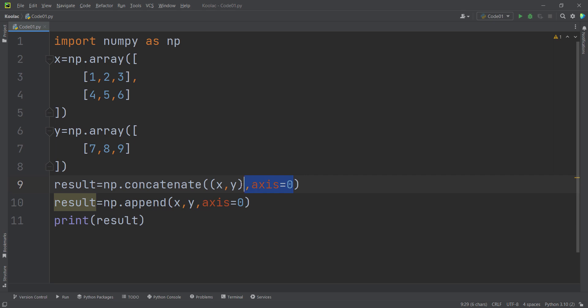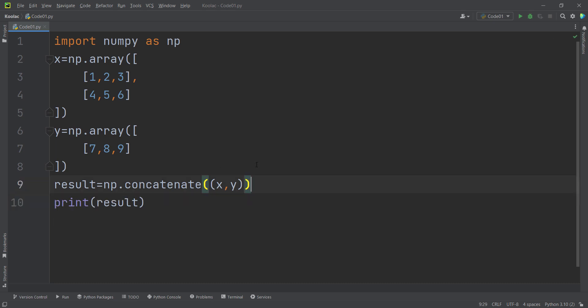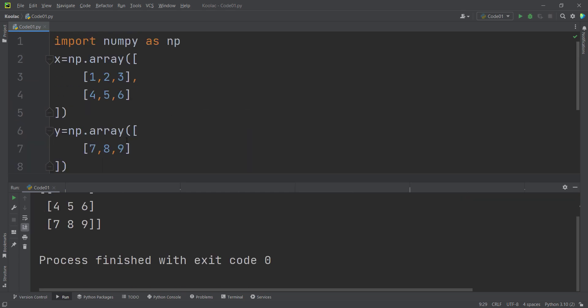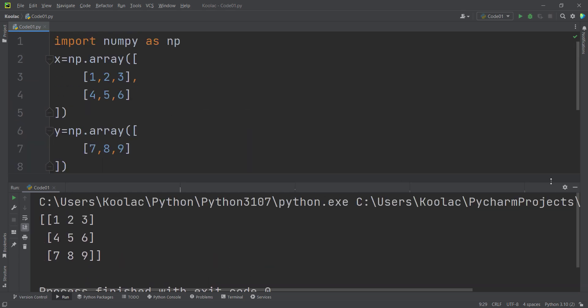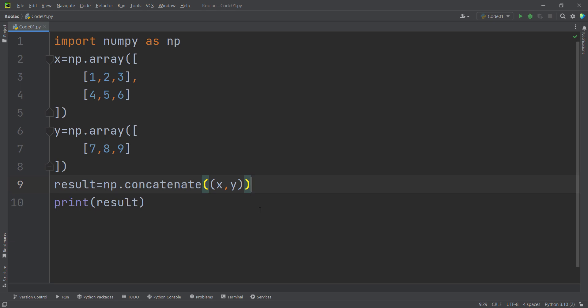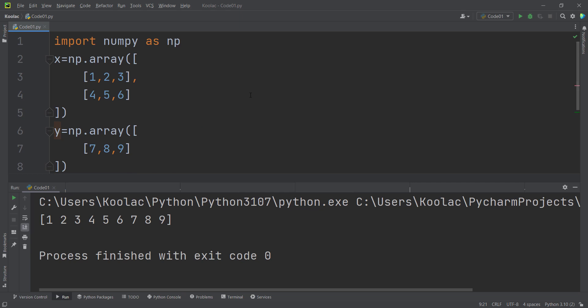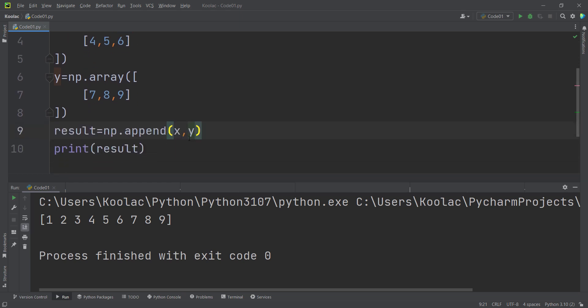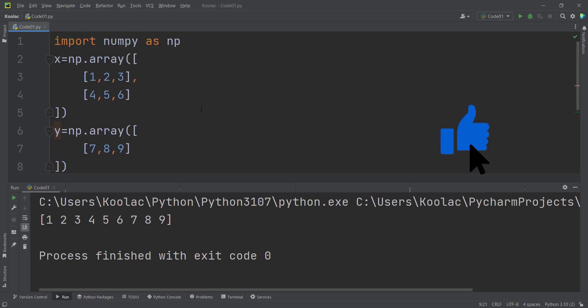The third difference is that when you don't pass any axis argument to the concatenate function, it defaults to axis=0 and concatenates in row-wise manner. But in the append function, if you don't pass any axis argument, it appends all values from x and all values from y without caring about their dimension, shape, or size — and the output is a flat one-dimensional array containing all values from both arrays.